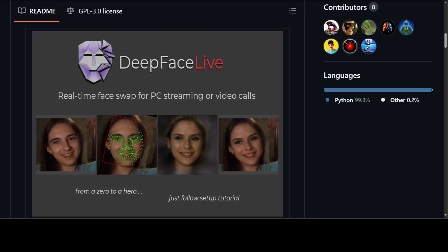Not a day goes by when we are not blown away by some new AI project. DeepFaceLive is one such project. With the help of this project, you can do real-time face swap with AI with real ease.